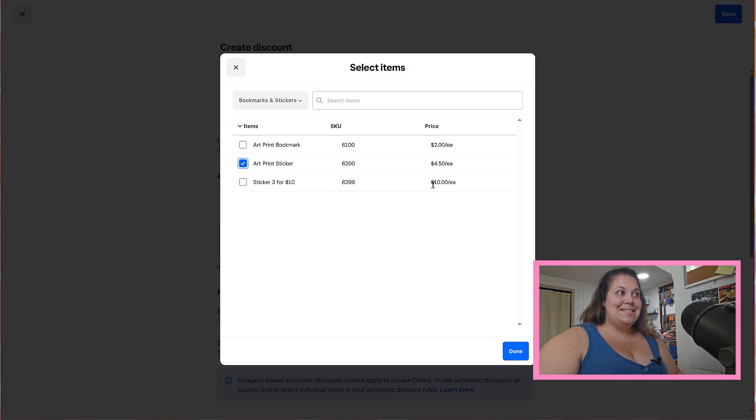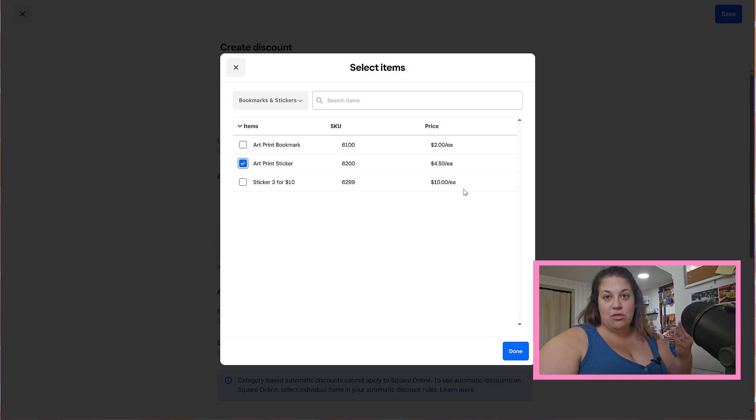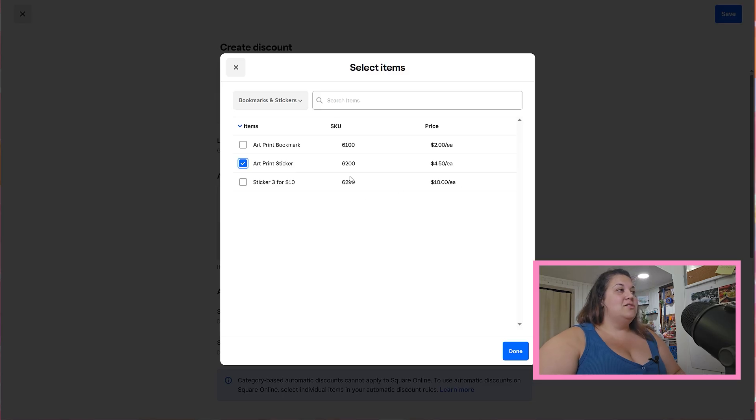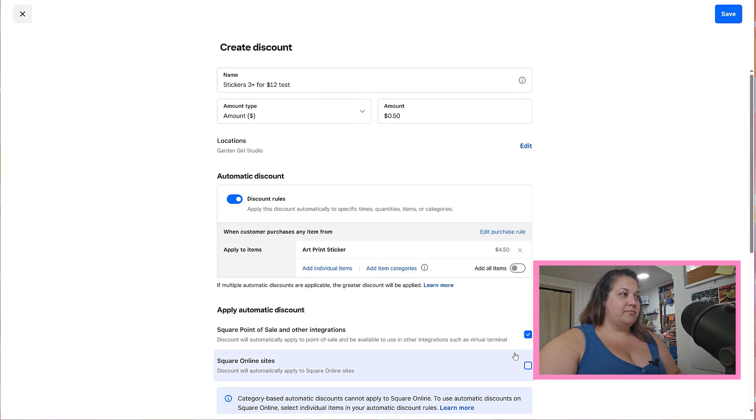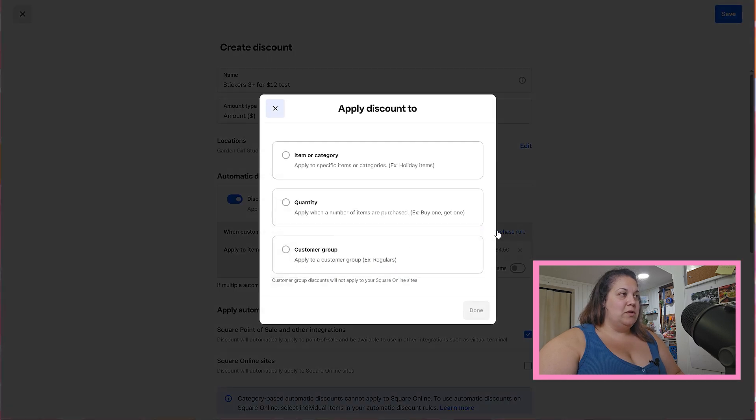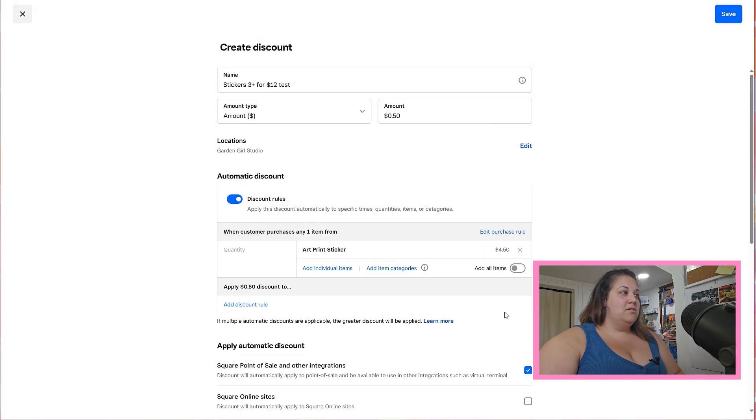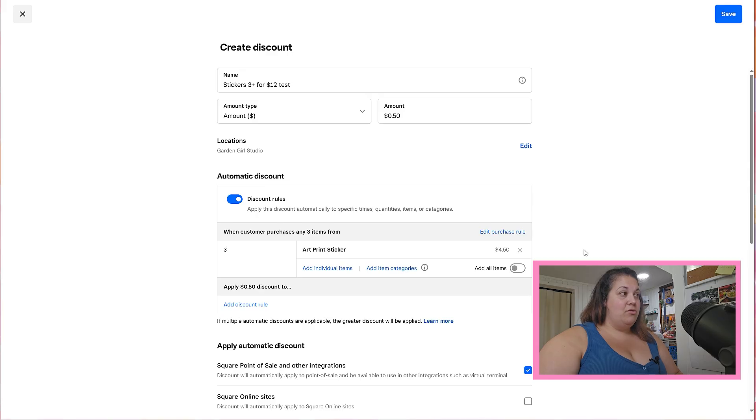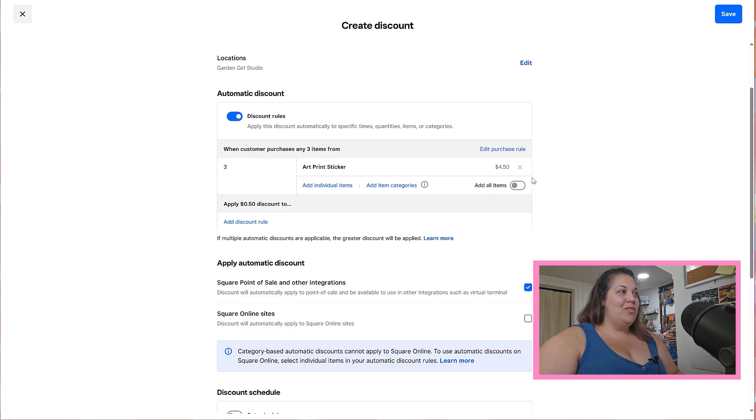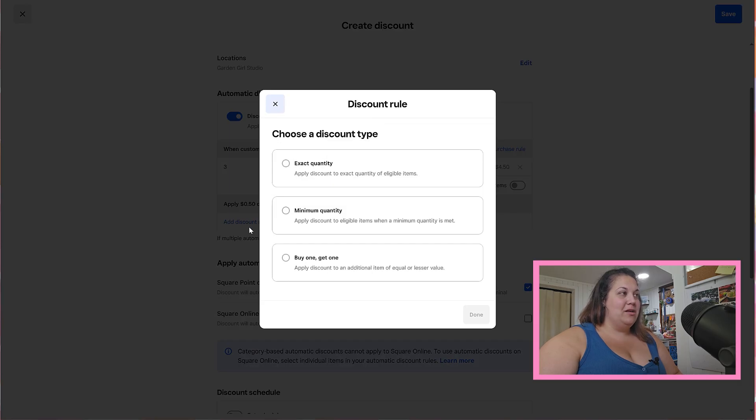So I just made this and then every time I sold this particular line item I knew it was three stickers and not just one, but it's kind of messy for inventory purposes so I'm glad that we're updating this anyway. I'm just applying this to my art print stickers, click done, and then I want to edit my purchase rule and I also want to select a quantity. So I want this to apply anytime there are going to be three items purchased from art print stickers and we want to add a discount rule.